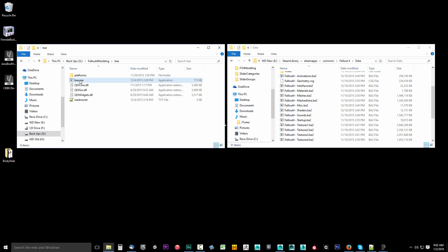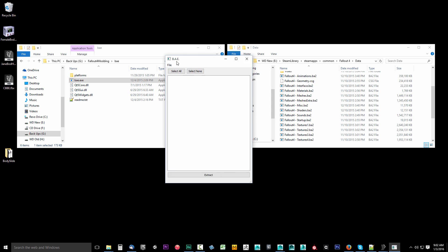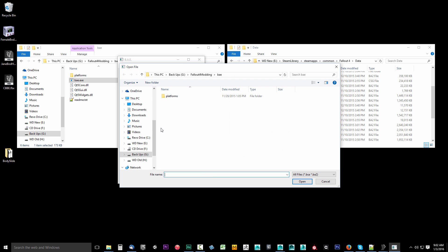So we're going to open up the Bethesda Archive Extractor. It automatically is installed. It's not an installer, it's just a simple program. Let's go ahead and go up to File and select Open File.